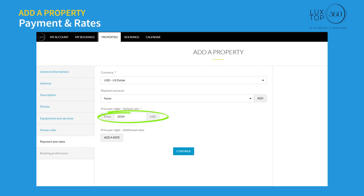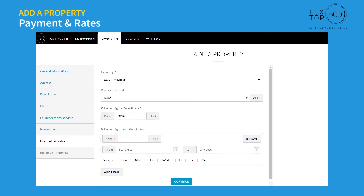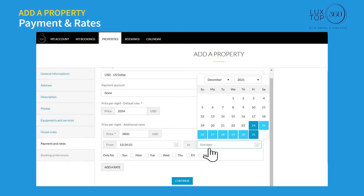Enter the price per night. You can specify additional rates per night for high season or special rates for weekends, then click on the continue button.